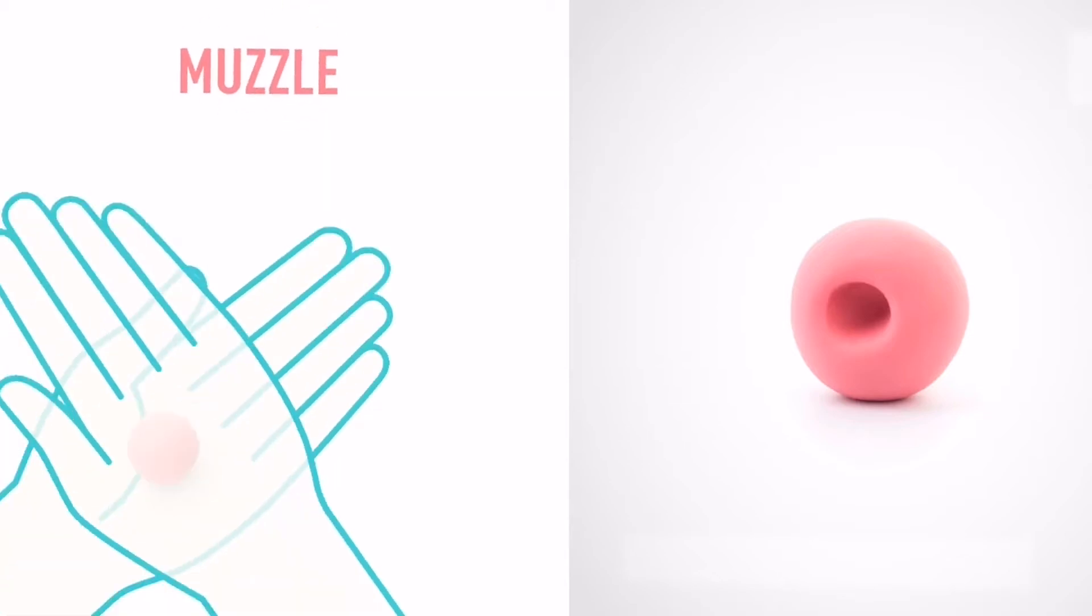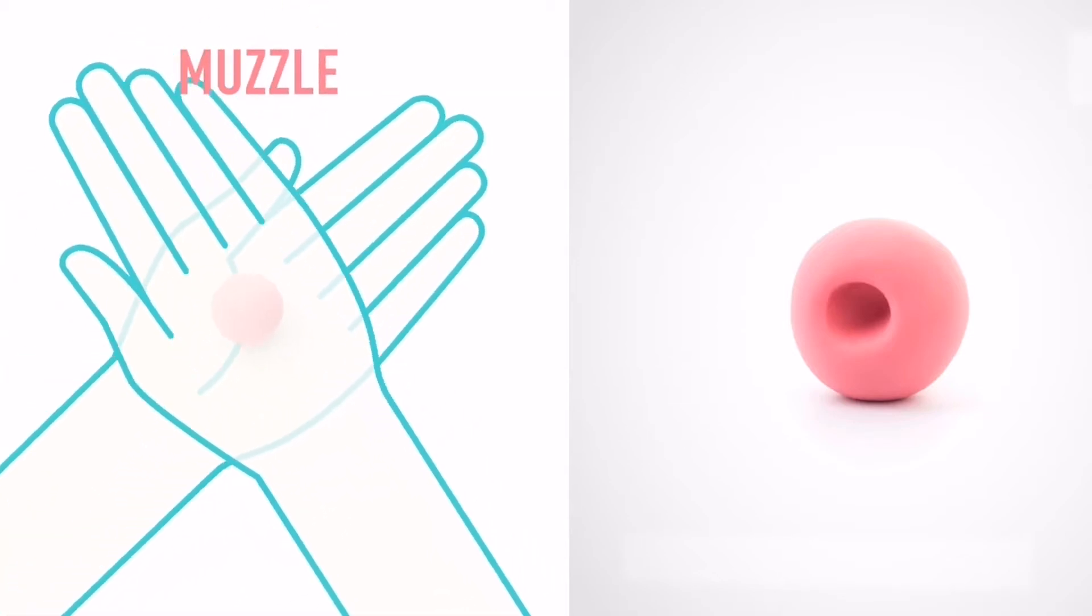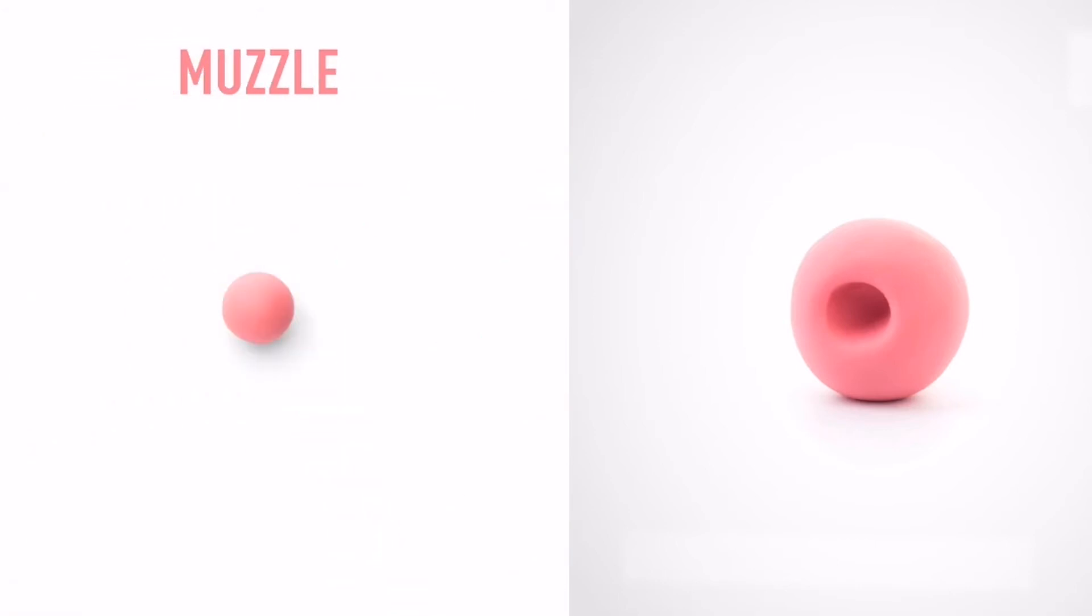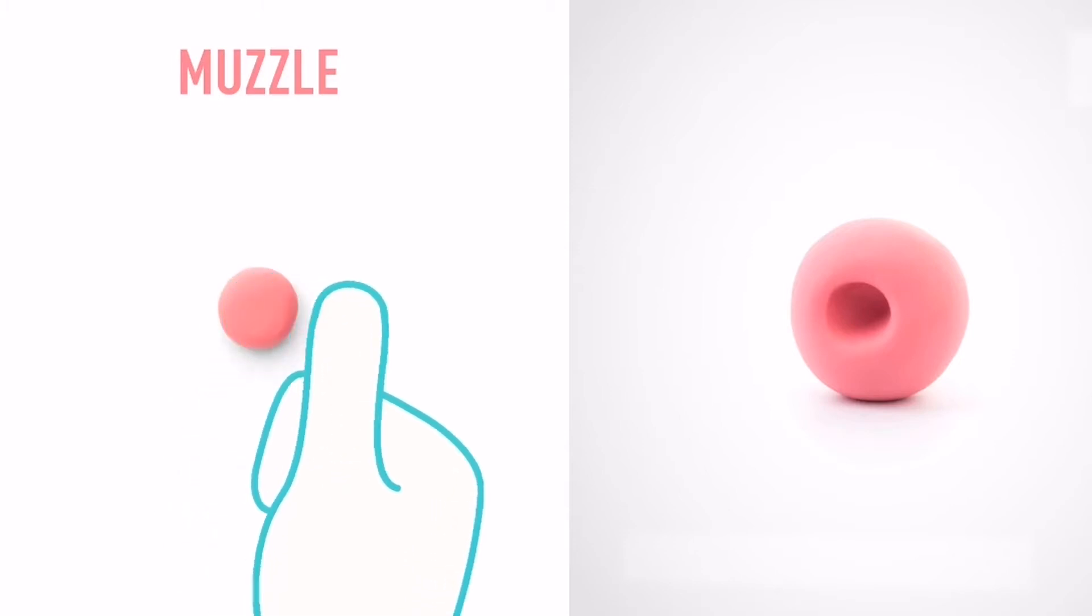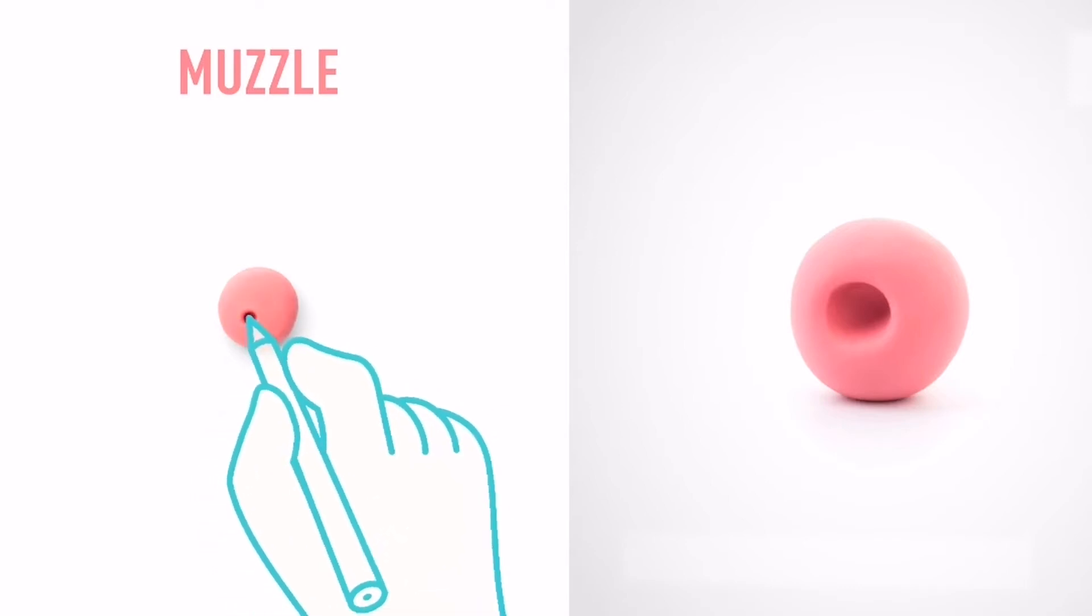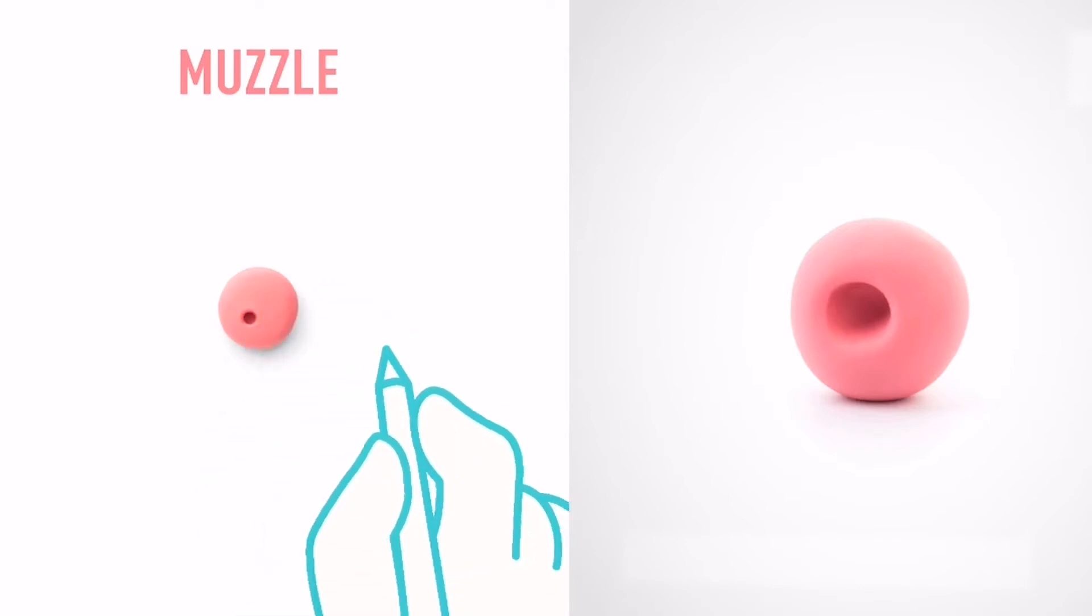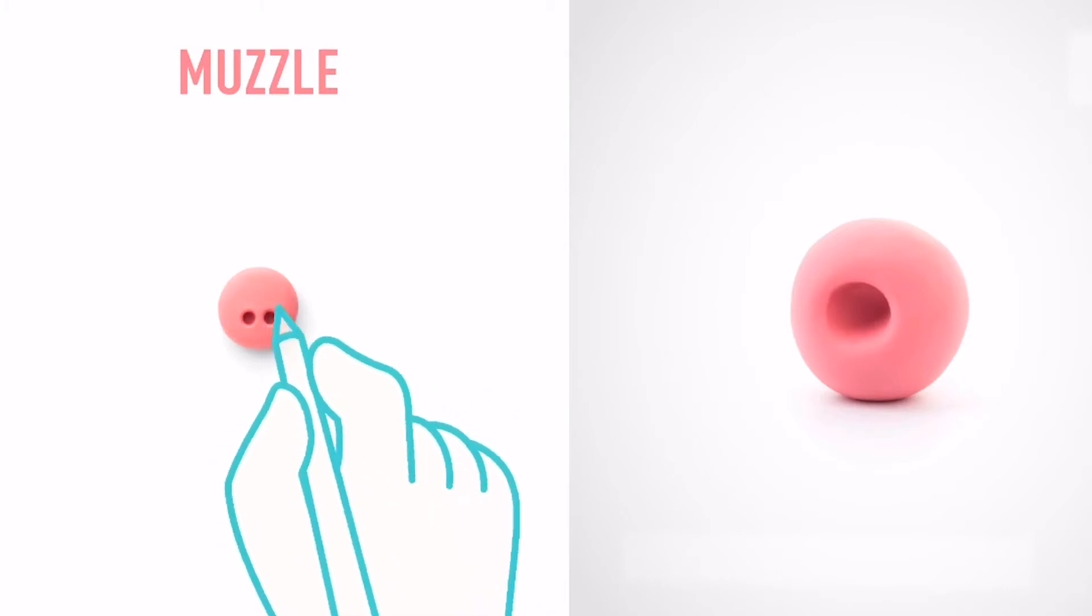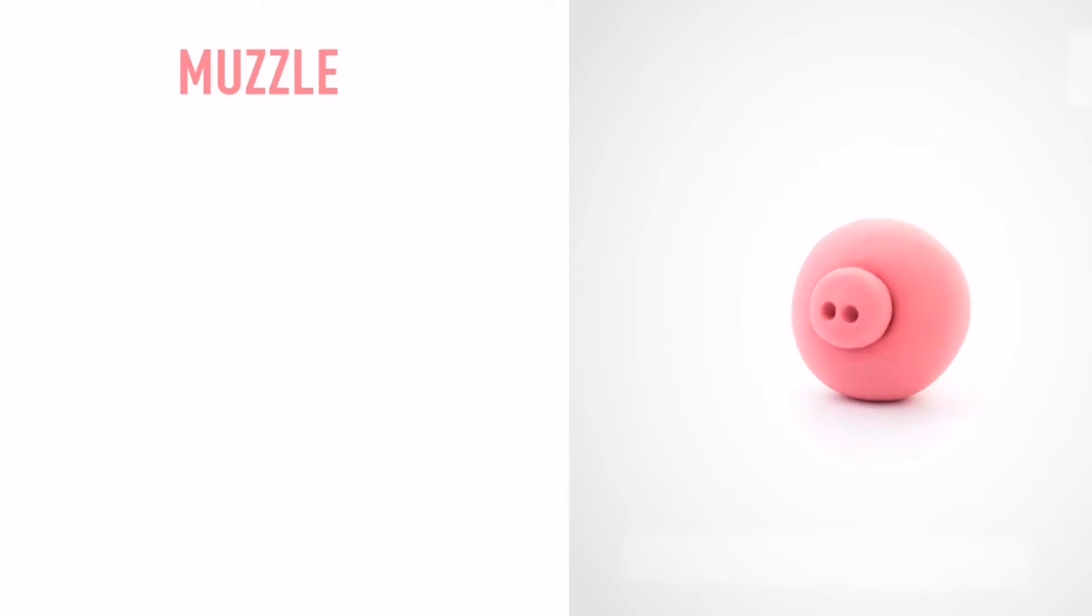Model a muzzle. Take a piece of pink clay and roll one mid-sized ball. Then flatten it with your finger and make deepening with a pencil. Hooray! The muzzle is done.